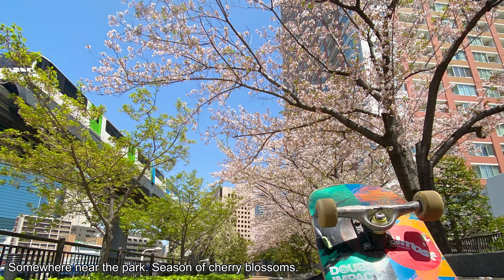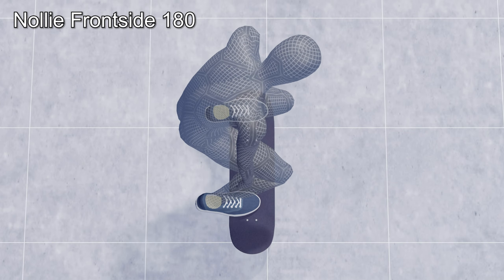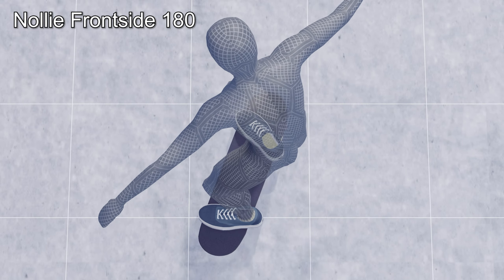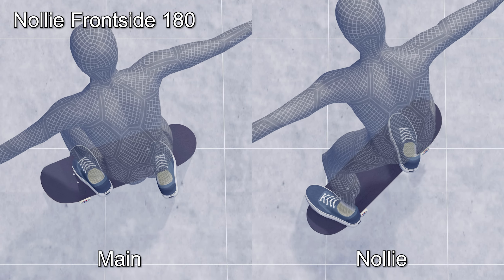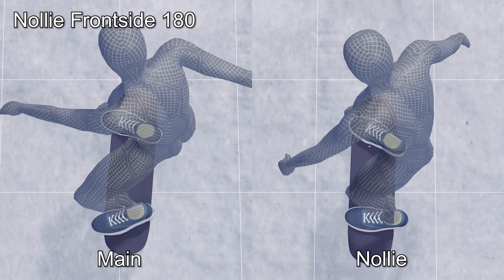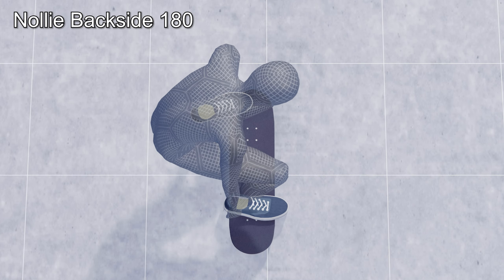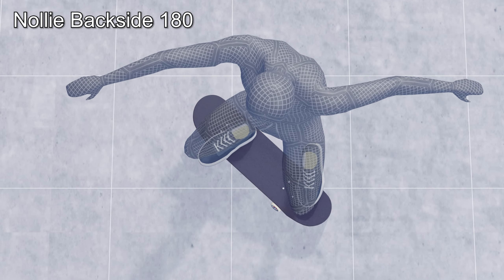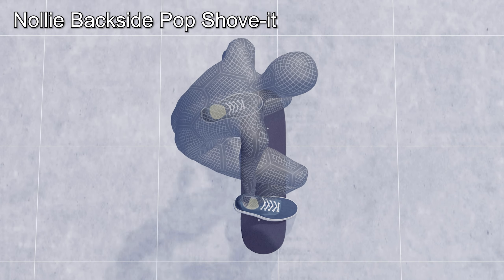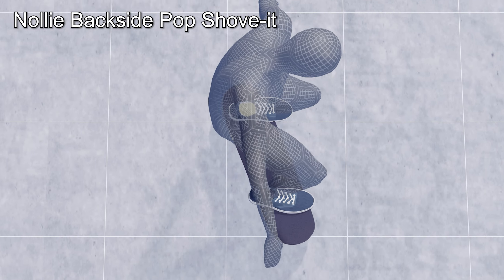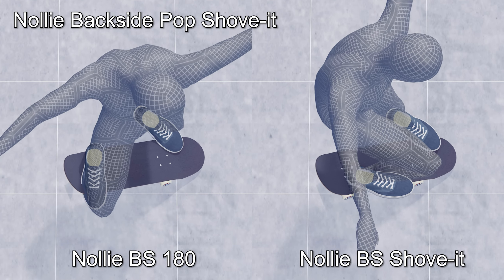Next, let's take a look at nollie. Pop the nose and open your body to the direction you are going. This is a nollie frontside 180, as your body spins in the same direction as the frontside 180 in the main stance. If you spin so that your back faces the direction of travel, it is a nollie backside 180. The same concept as the body rotation applies to the shove-it. Spinning the board in the same direction as the nollie backside 180 results in a nollie backside pop shove-it.